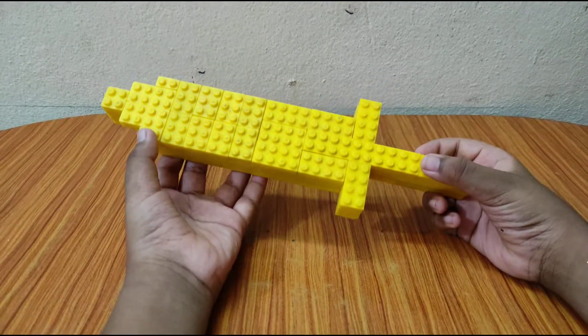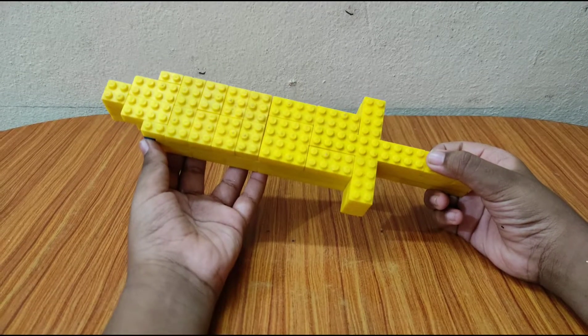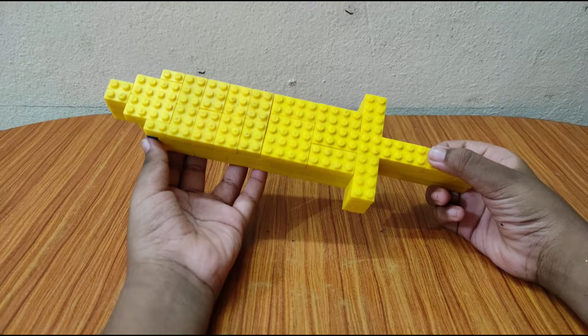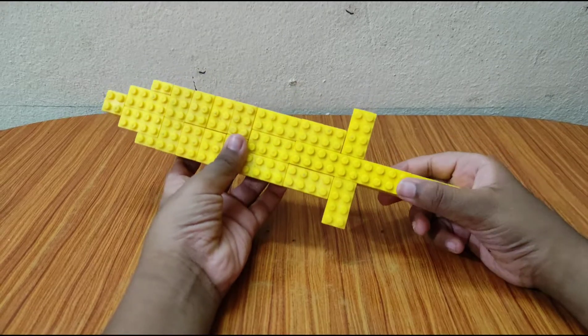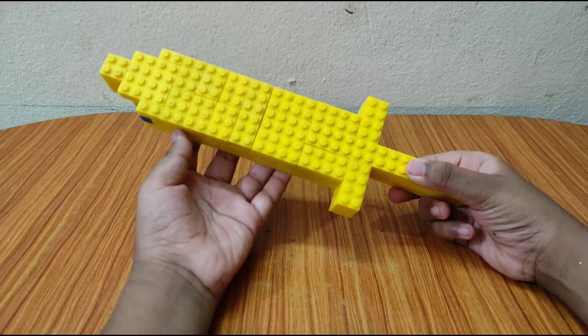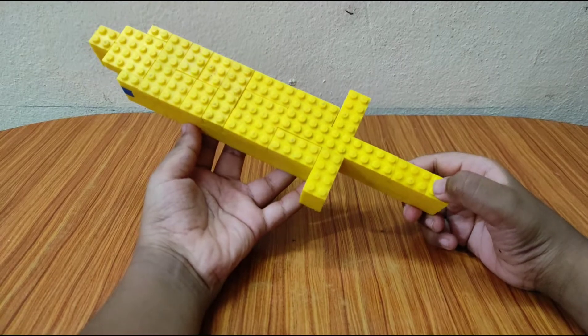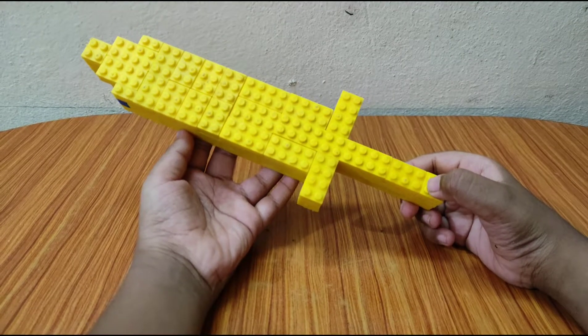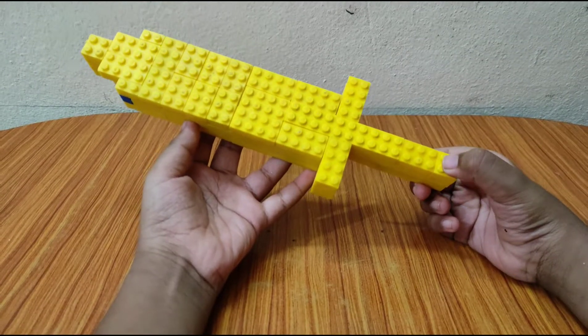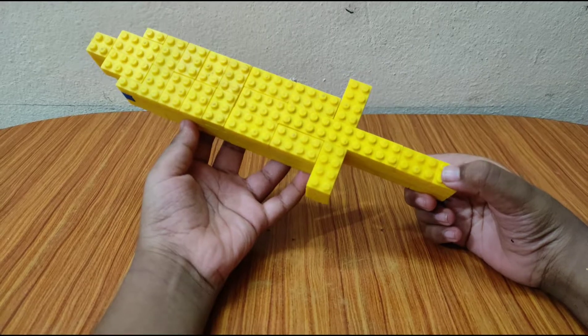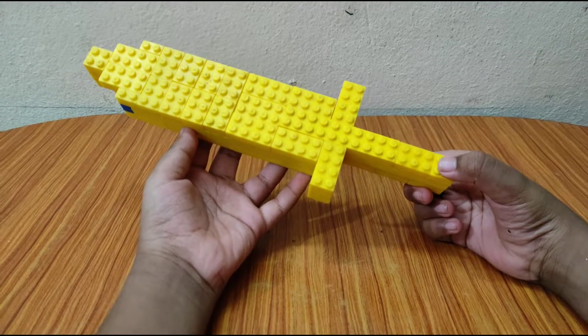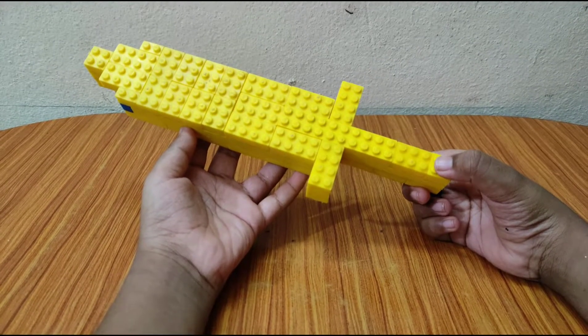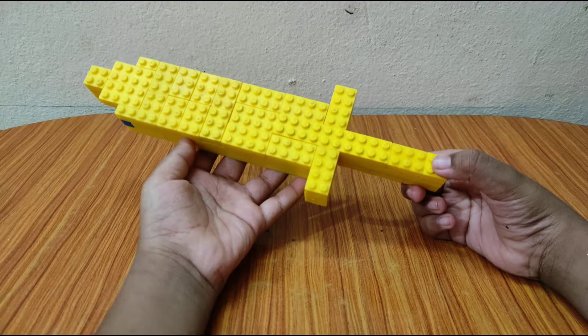Yep, these days no one on earth is making a gold sword because they are not durable. So this sword actually features real things that happen in the game. If you didn't understand me, well it's simple. For example, the gold sword has less durability.